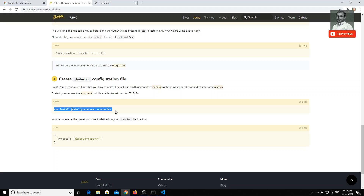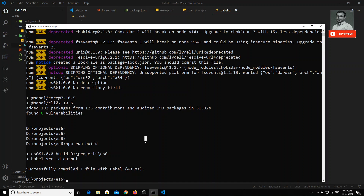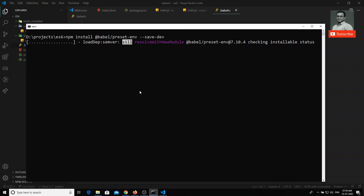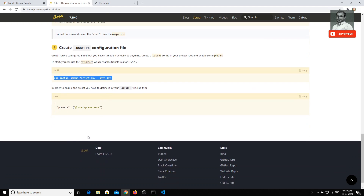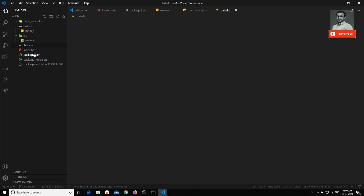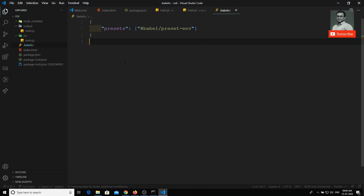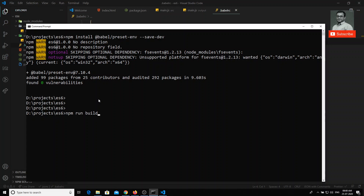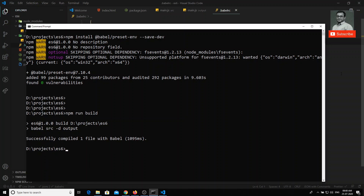We created the `.babelrc` configuration file. Then it is telling us to install the preset, so we install it. Once the preset is installed, we copy the JSON code into the `.babelrc` file as instructed. Now we will try to run `npm run build` again.